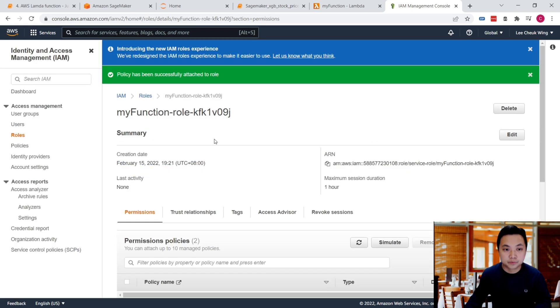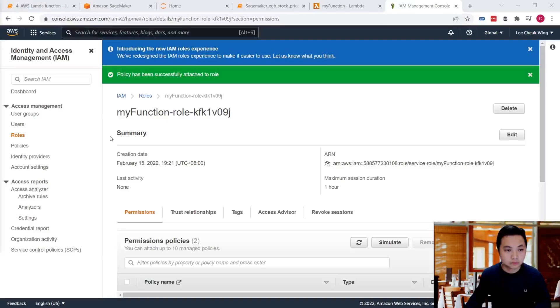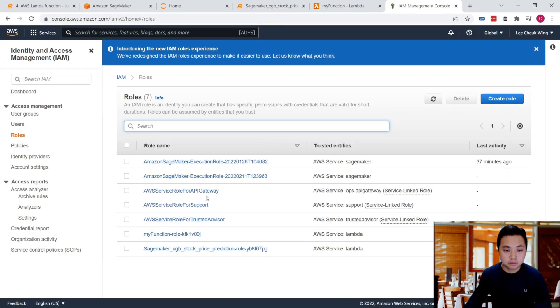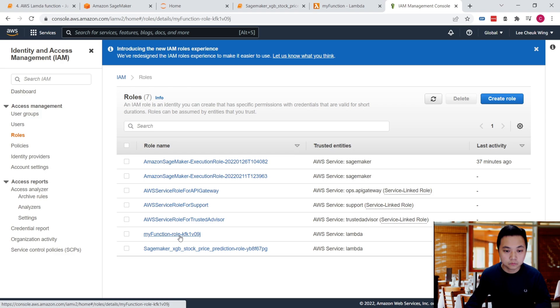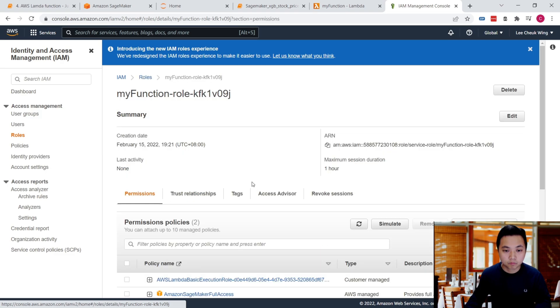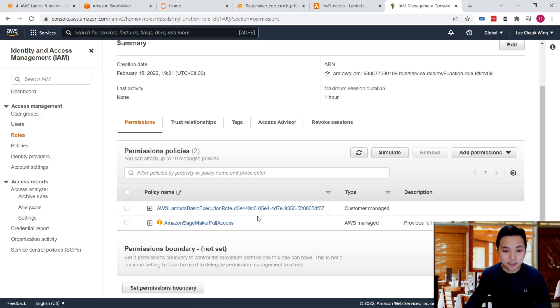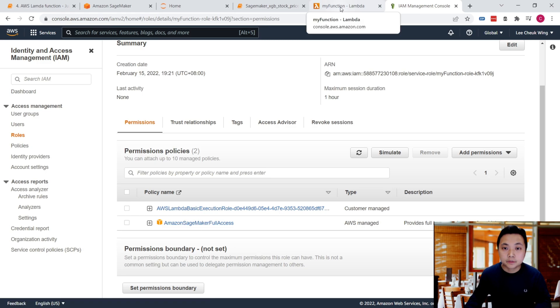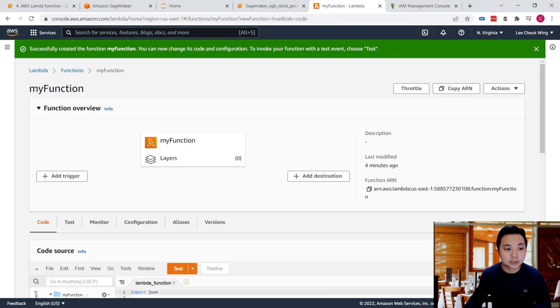Now the policy has been successfully attached to this role from the Lambda function, so my Lambda function has full access to SageMaker. Let's go back to the Lambda function.